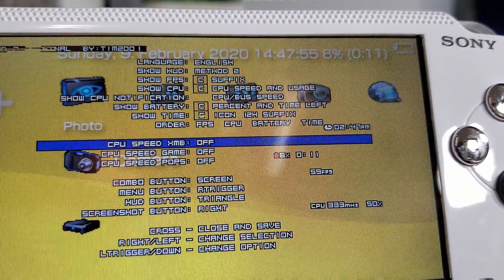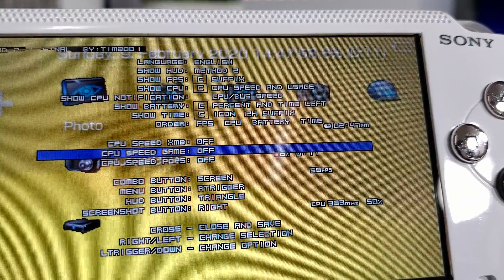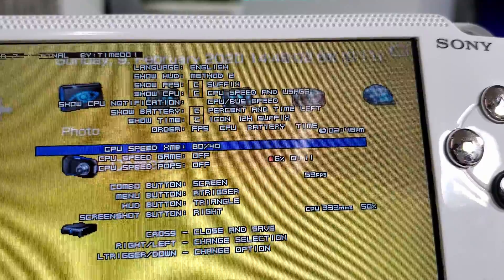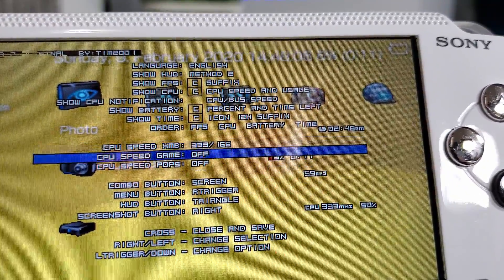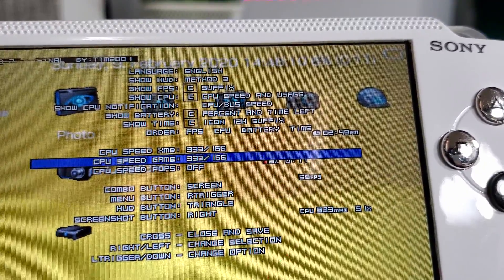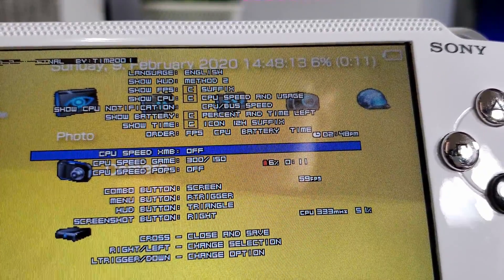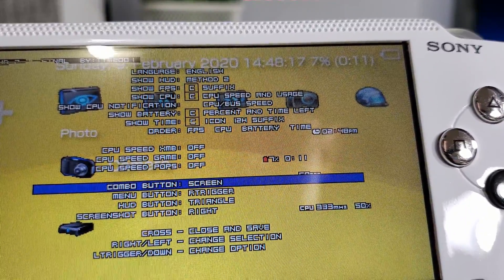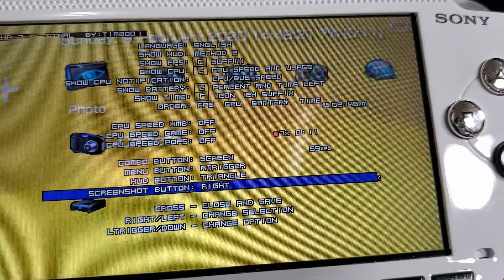Then we have CPU speed XMB and CPU speed game — this is where you can overclock and just have it defaulted. It's a nice little feature to overclock your CPU, but we already have that in our VSH menu, so there's no need to really mess with it. Finally, there's our combo button, our menu button, our HUD button, and our screen button, which is nice.